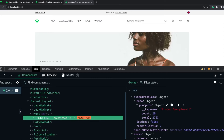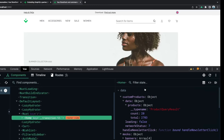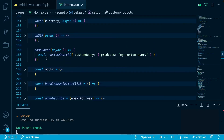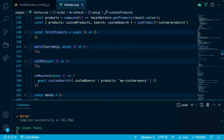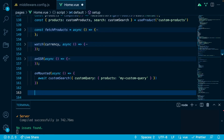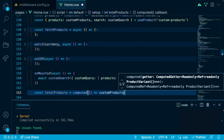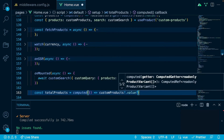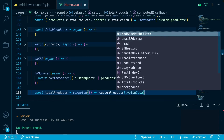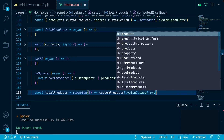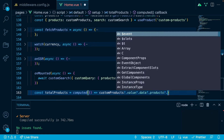Let's now use this data in our template. Just below the onMounted lifecycle hook, let's create a new computed property called 'total products', which will equal computed, and the value of it will be custom products dot value dot data dot products dot total.